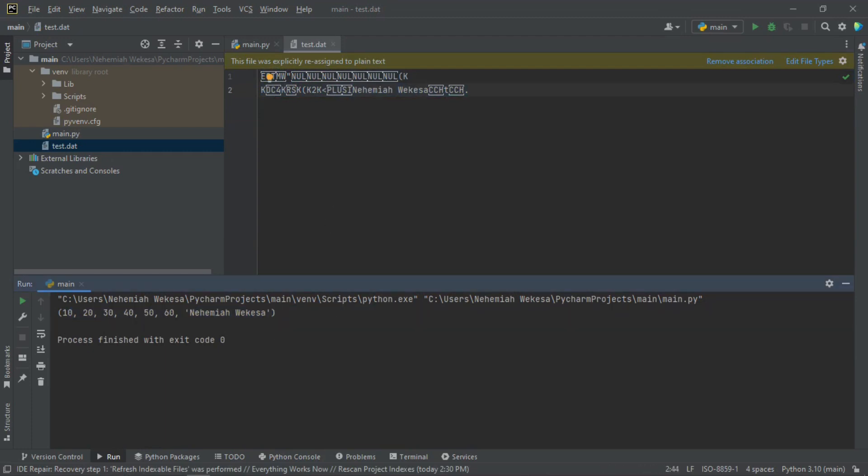This is how you can handle binary files in Python. You can also try appending, deleting, and so forth. For better understanding, if you haven't watched the previous classes, please go ahead and watch them. In our next class, we shall be tackling Python modules. Until next time, this is Nehemiah. Goodbye.